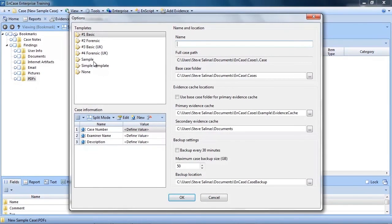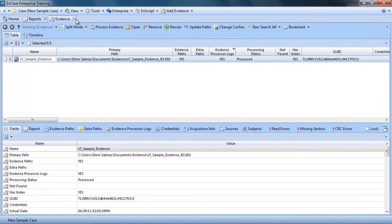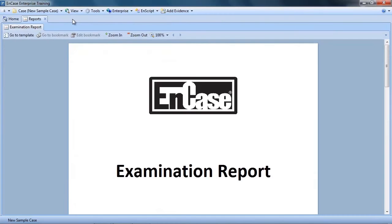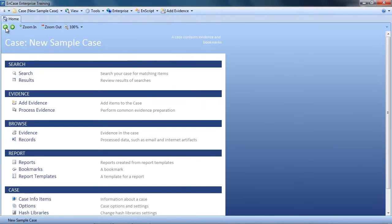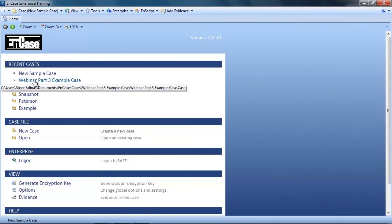All right, to recap, the simple report template has been created in a way that allows you to add as many bookmark folders as you want without having to worry about formatting. So give it a shot yourself. Now let's get to the bookmarking.